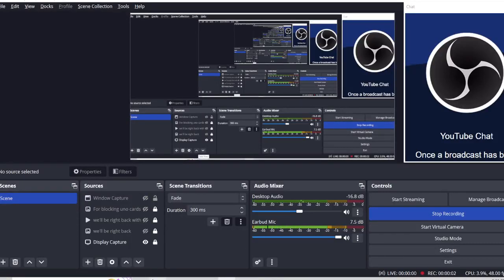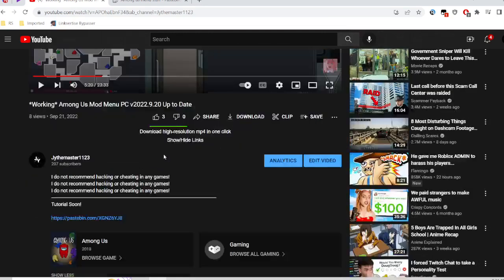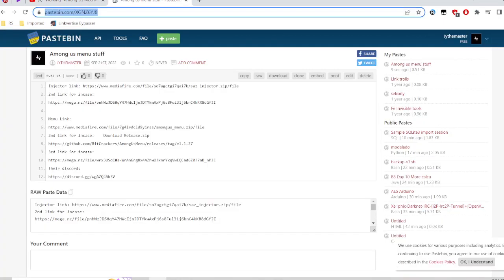Hey guys, welcome back. Today I'm going to show you how to get the mod. Go to my video, or I'll put it in the description — that's basically the description, because YouTube is removing my links in the description.